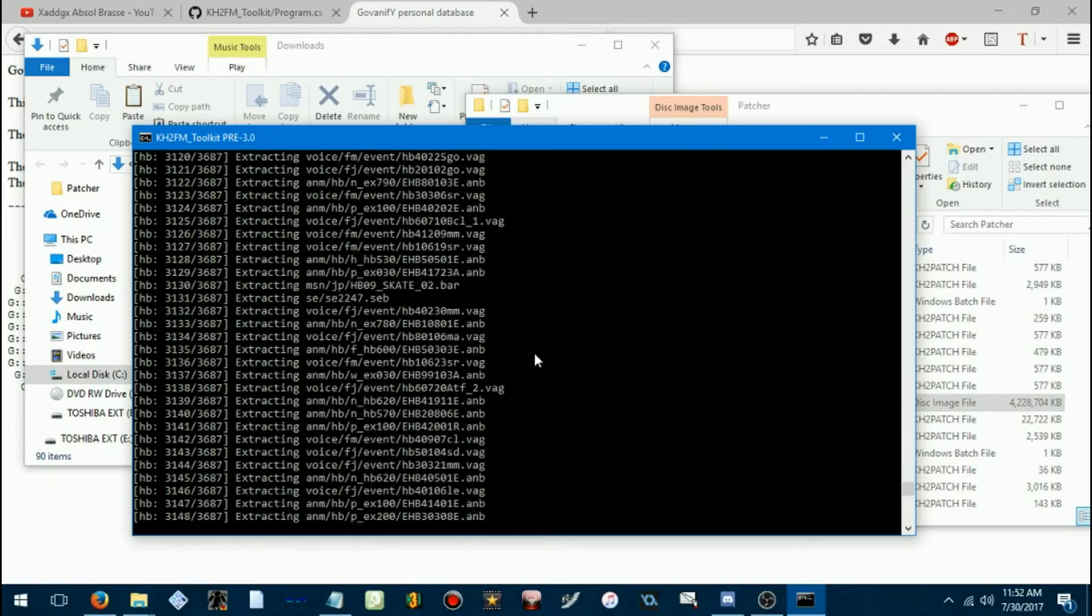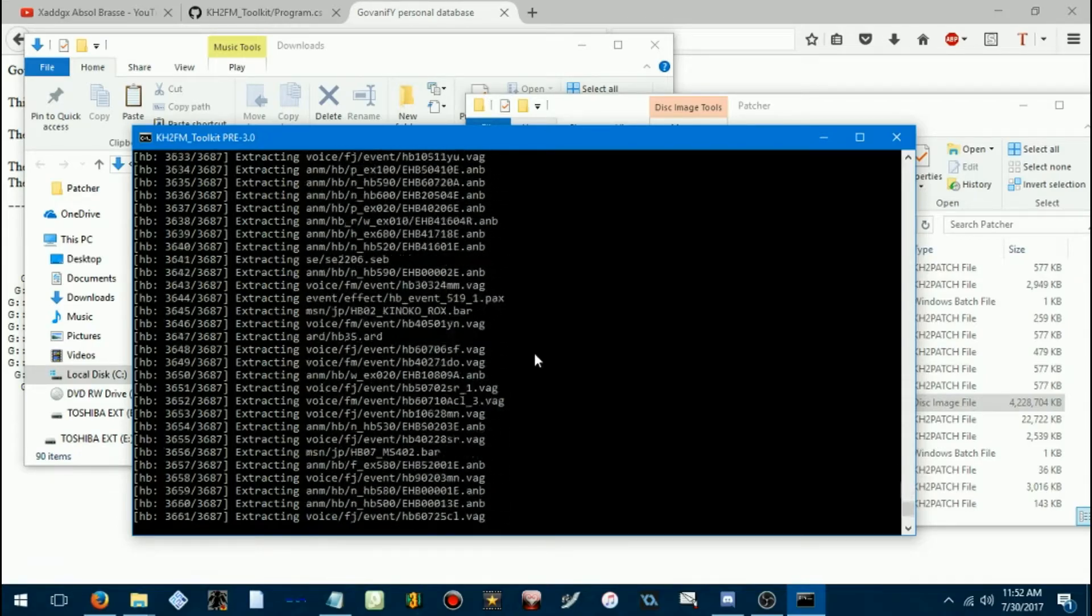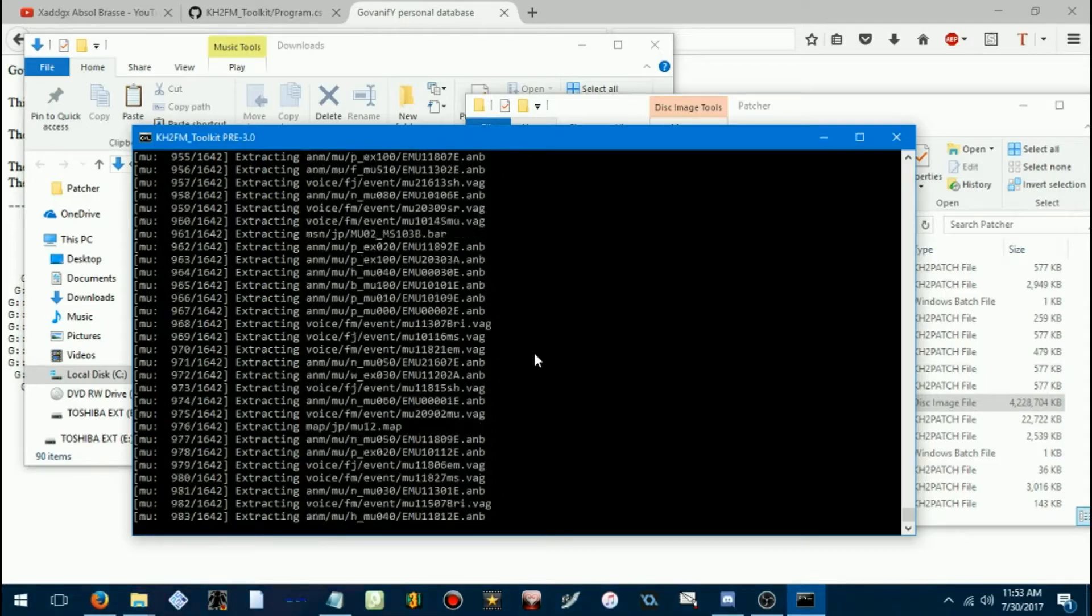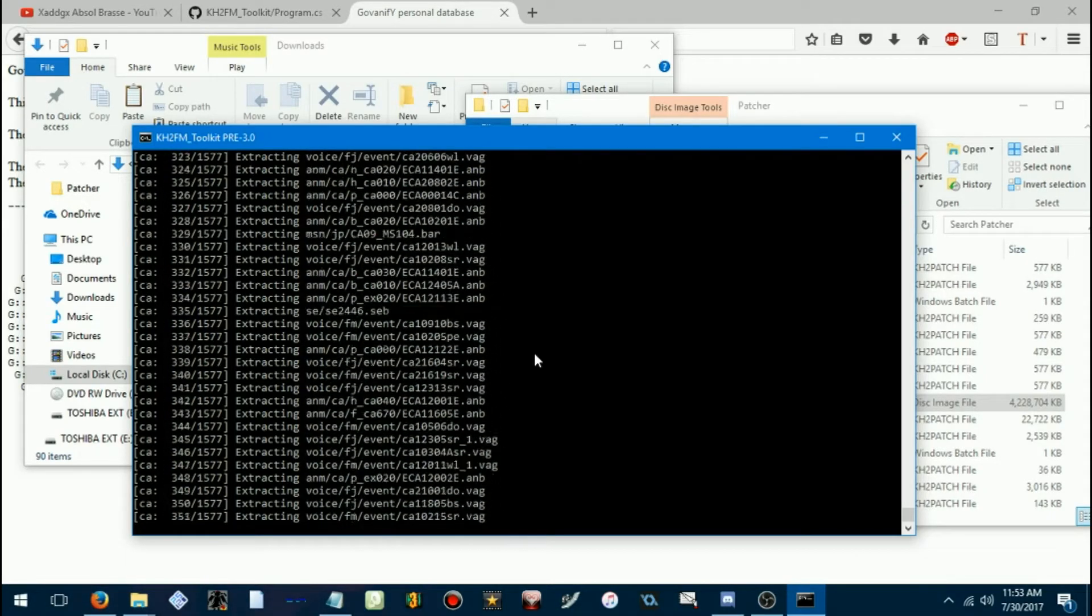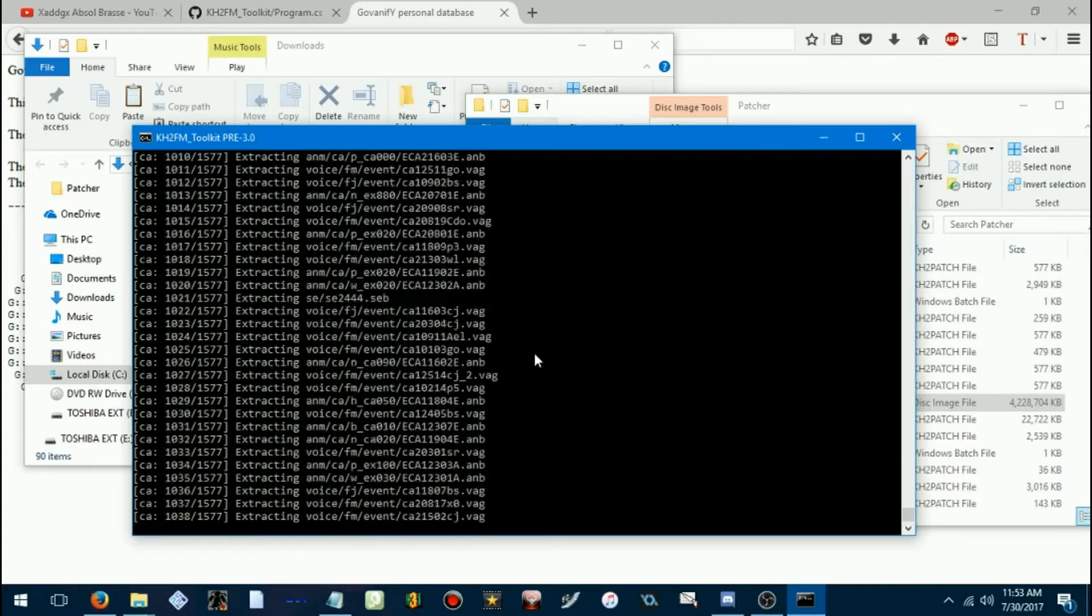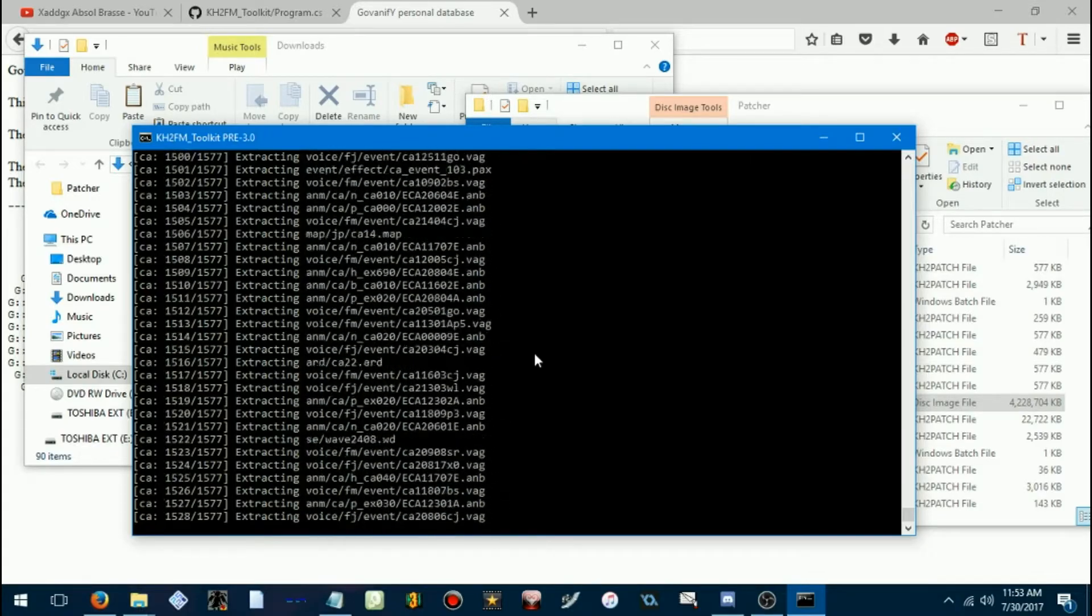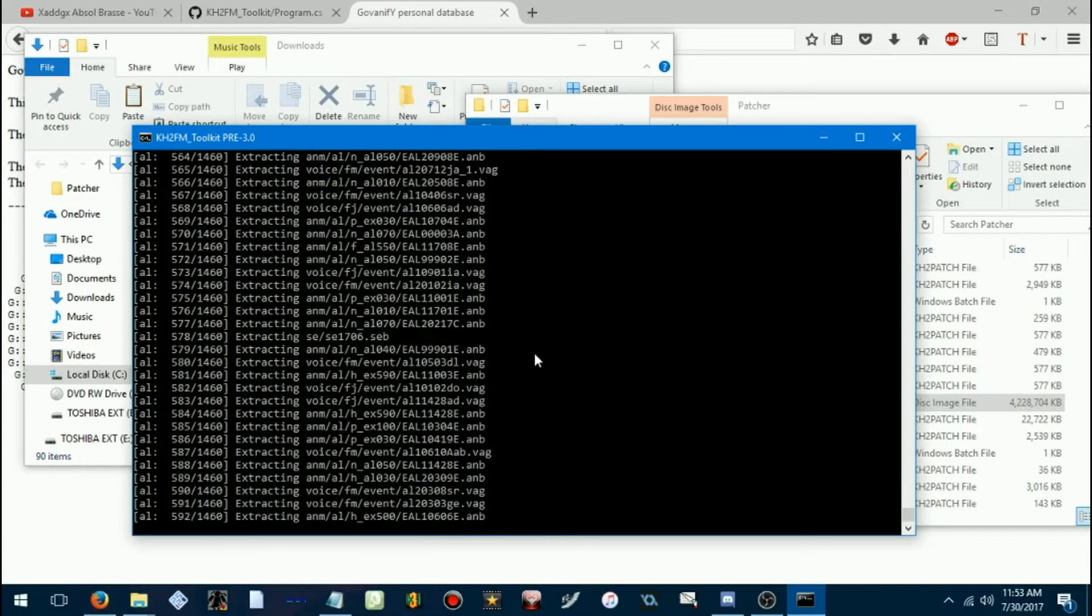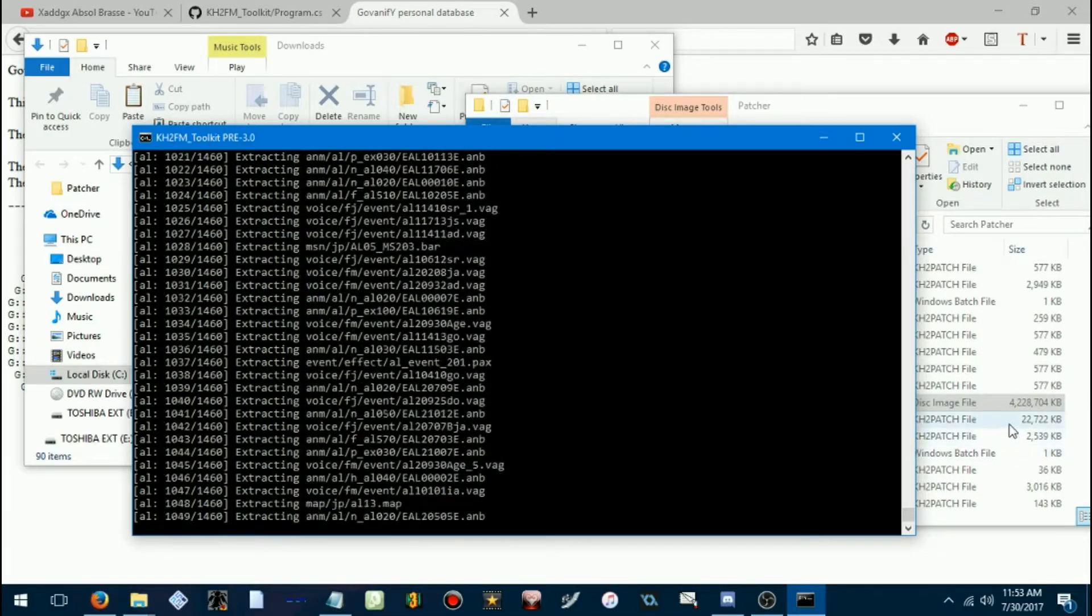But most things you'll have, events, models, movesets, A.FMs, aka effects. You'll want to extract this from an ISO you actually own, if you don't want to do any of that illegal stuff. You wouldn't want to do that, would you?